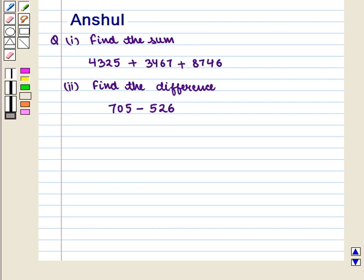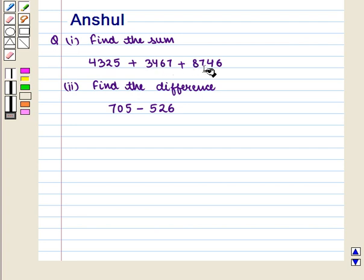Hello and welcome to the session. In this session we are going to discuss the following question. The first part asks us to find the sum 4,325 plus 3,467 plus 8,746. The second part is to find the difference 705 minus 526.